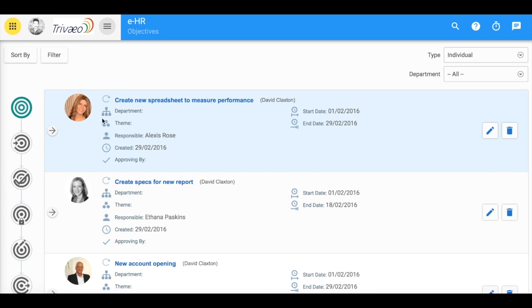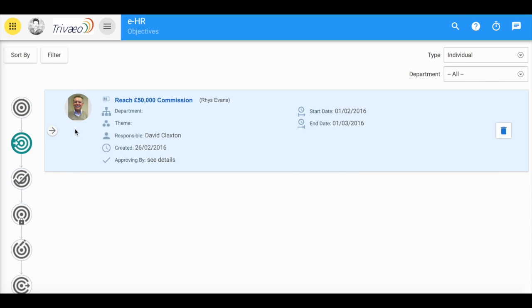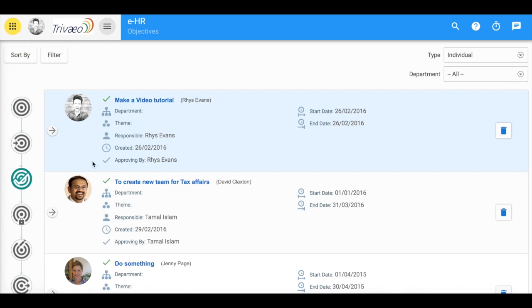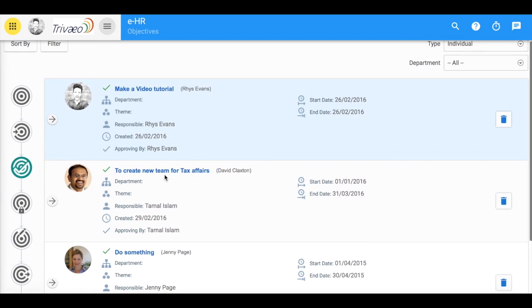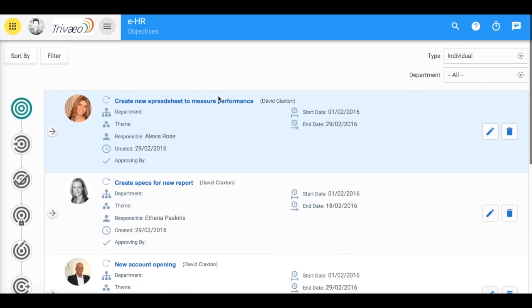When you initially come into it, you will see a list of currently open ones. Click here to see list ones that can be approved and here to see objectives that have been completed.